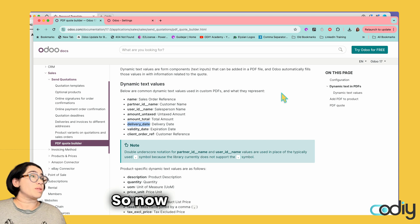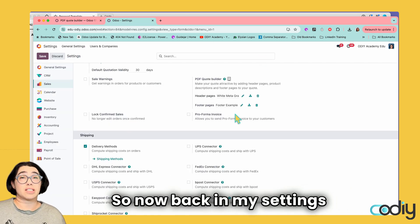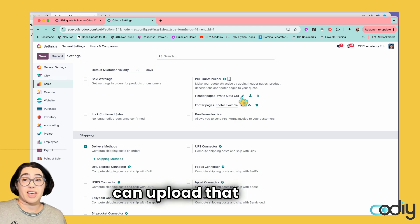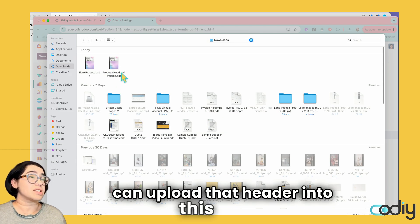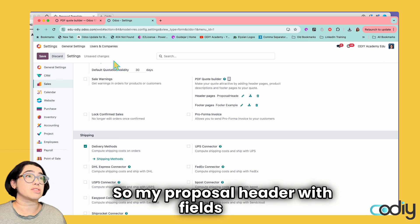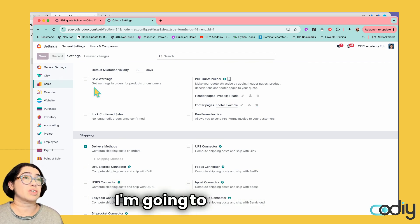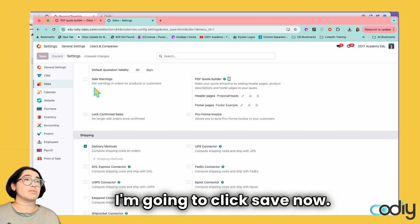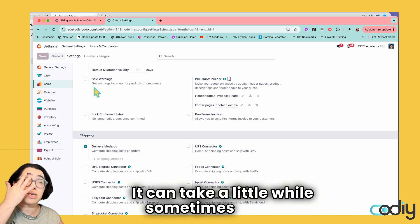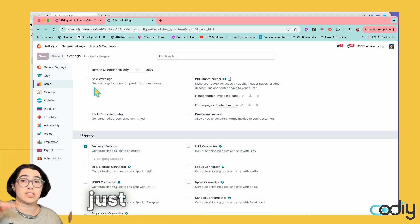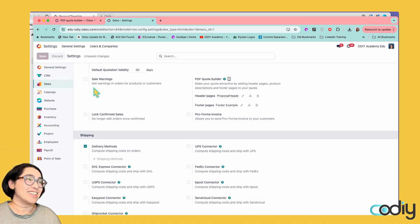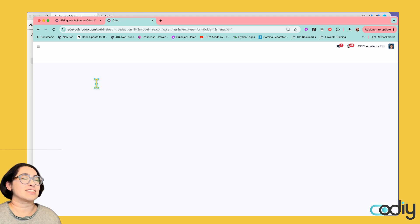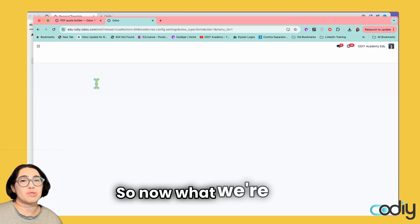Now back in my settings, I can upload that header. My proposal header with fields here. I'm going to click save. It can take a little while sometimes to save. Don't start clicking around the place. Just let it do its thing. Okay, it's uploaded and saved.